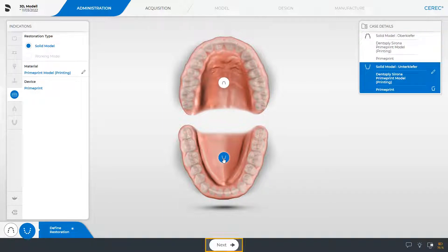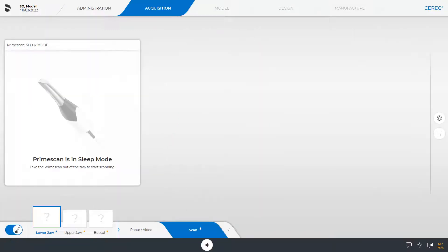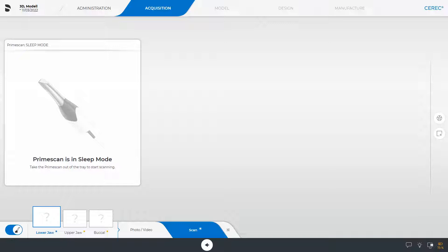Then we switch to the acquisition phase. This phase contains three image catalogs that need to be scanned. Since this video is focused on the workflow, we skip the scan process and show next the final scanned image catalogs.